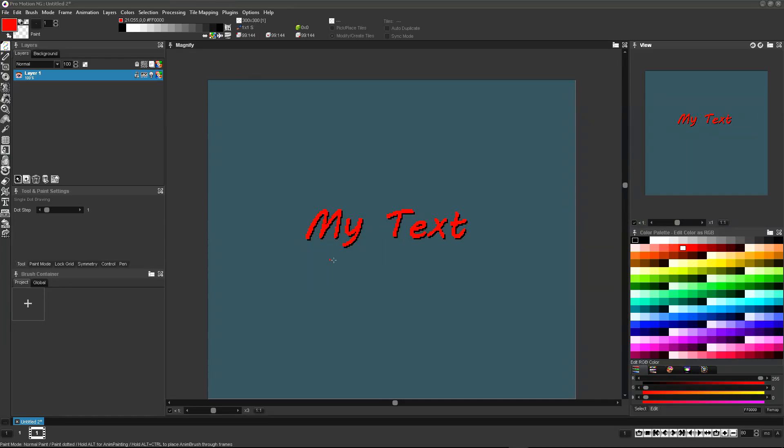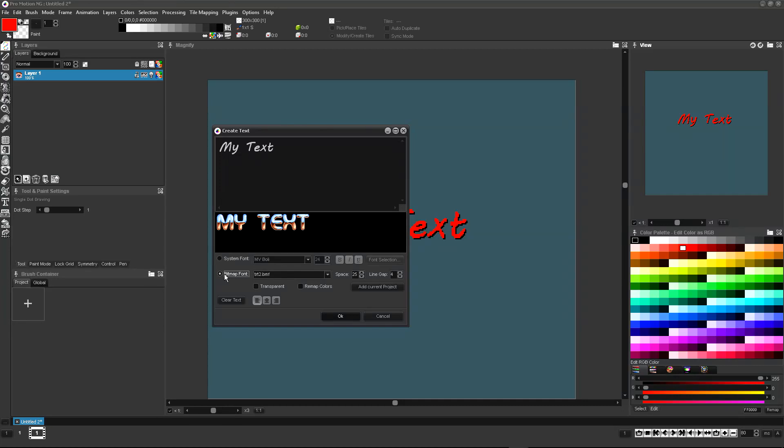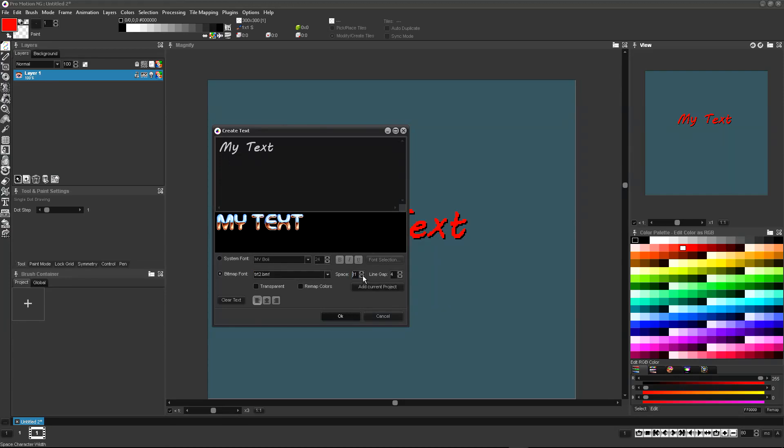With Promotion NG you can use bitmap fonts that are made from a single image containing the letters and symbols. With bitmap fonts characters have a fixed size and can use multiple colors. The space character width can be defined separately.